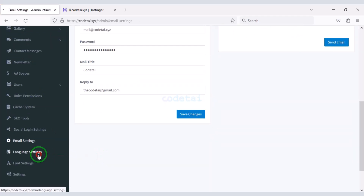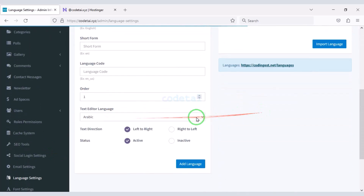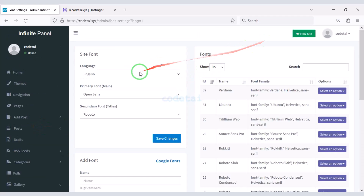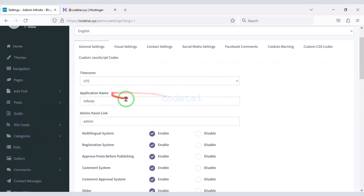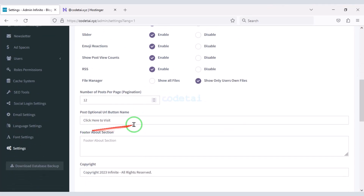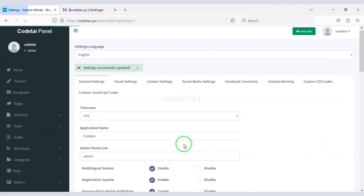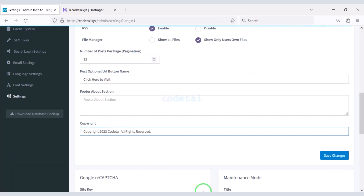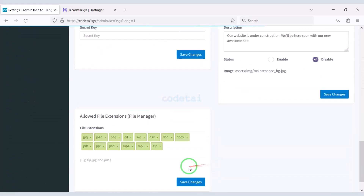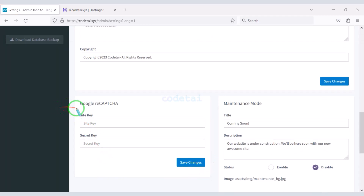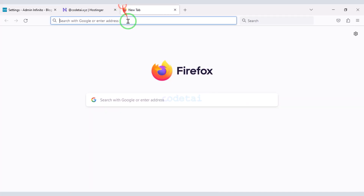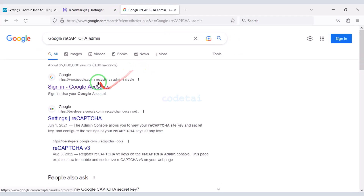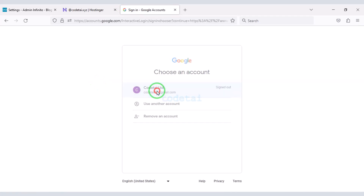We can add unlimited languages to the website. You can add different types of fonts to the website. Now we will customize the important settings of the website. In the general settings section we can change various information of the website. Now we will add Google reCAPTCHA for website security — I am teaching you step by step how to add Google reCAPTCHA to the website, please follow this video step by step.